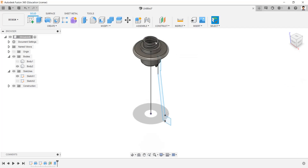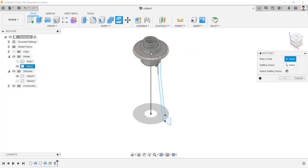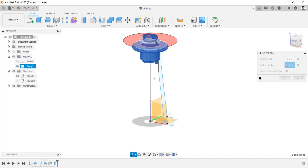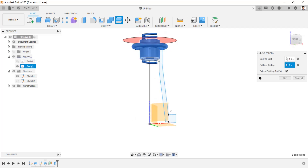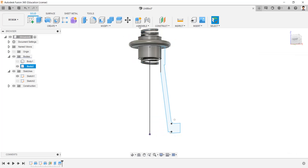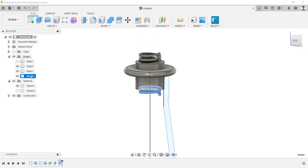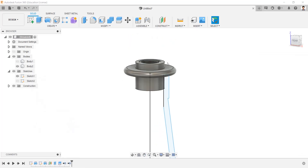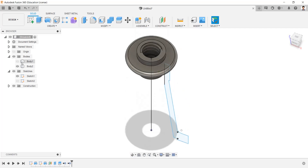Using the Split Body tool, select this body and select these two faces as the splitting tool, and split the body. Remove the two extra bodies. Now we have created the square thread for the nut.